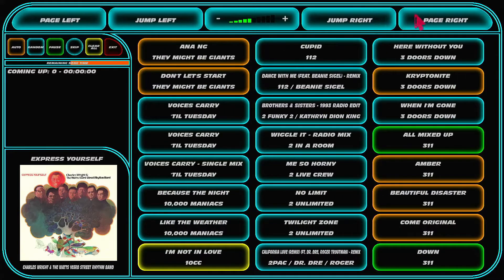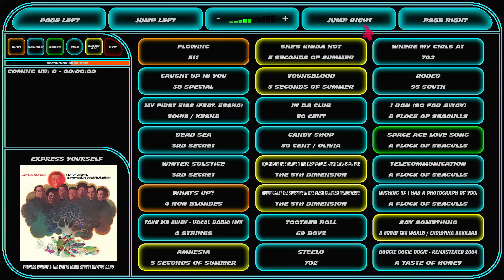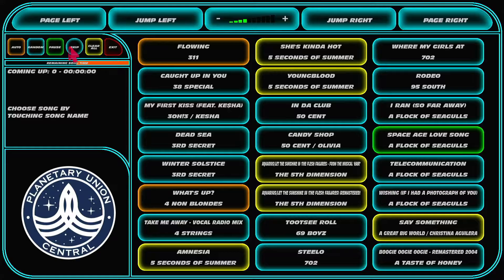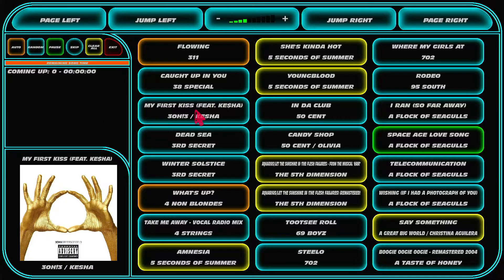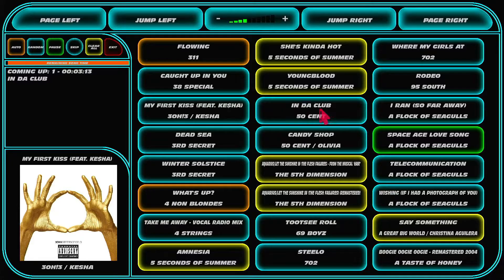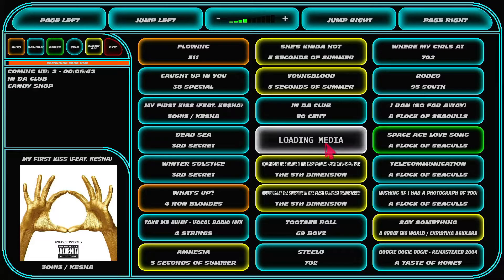Page left, page right, jump right, jump left. You've got your volume and turn auto on or off. If I skip this, it comes up with the Planetary Union graphic and it tells you to choose a song by touching song names. So you choose a song by touching over here, and it shows the loading media graphic behind it.